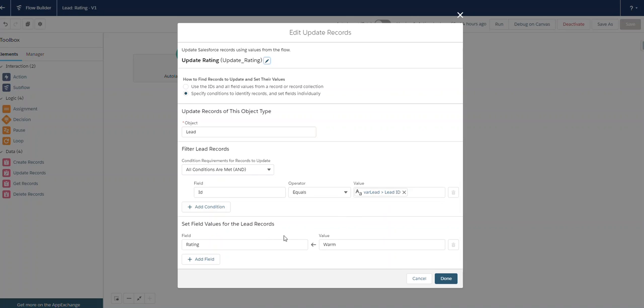And here we're setting field values that will be updated by the flow. We're setting the rating field to the value warm. Remember, our process was set to launch whenever our lead status changed.